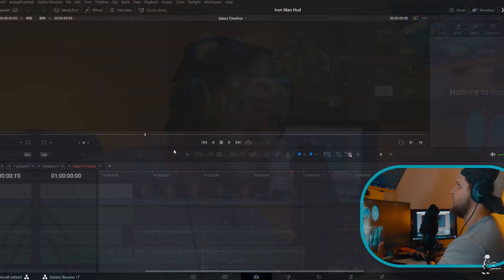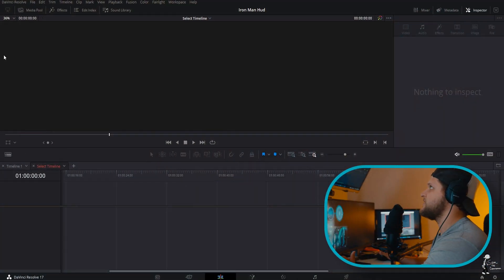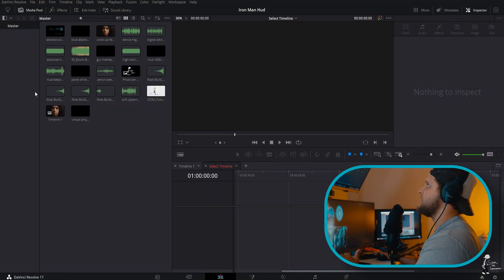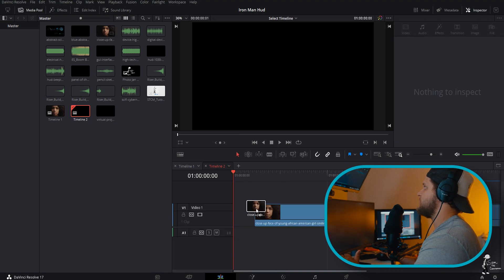We're also trying to hit 10,000 subs by August — I believe we can do it, so subscribe! But anyways, let's not waste any more time. Let's get into DaVinci Resolve 17 and go over how to create a super dope Iron Man HUD effect.